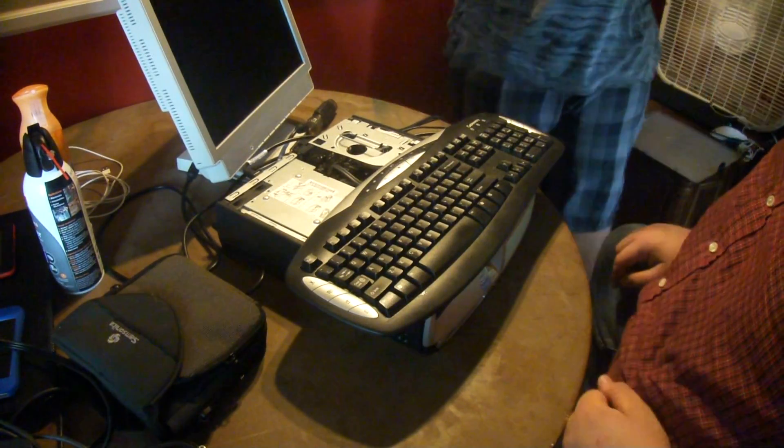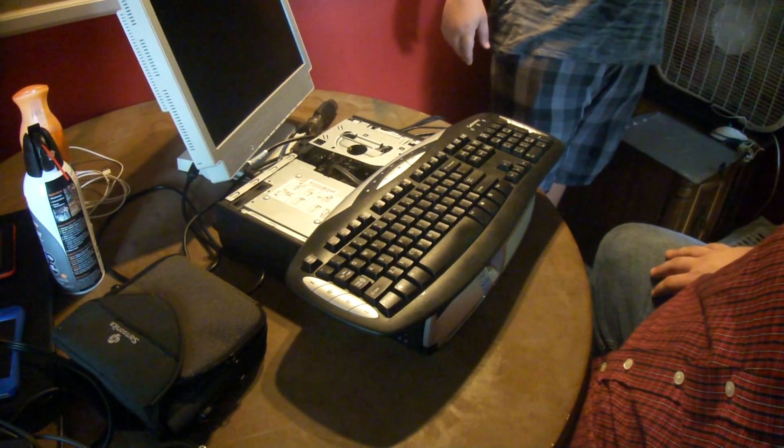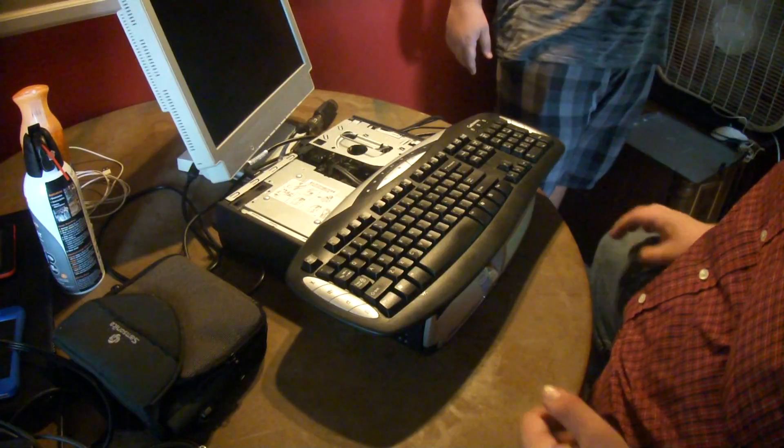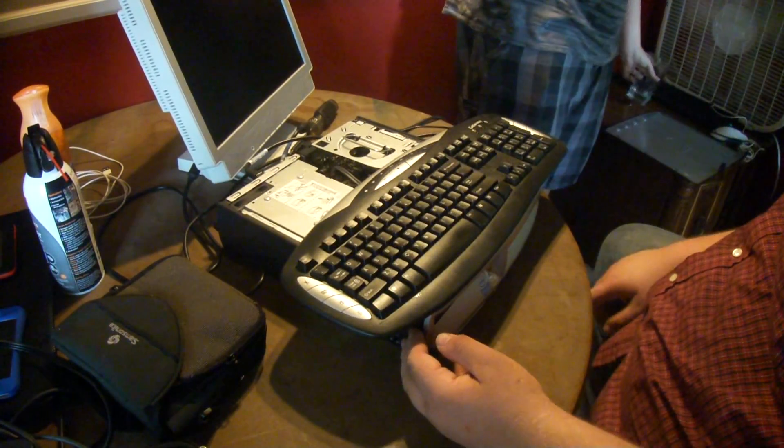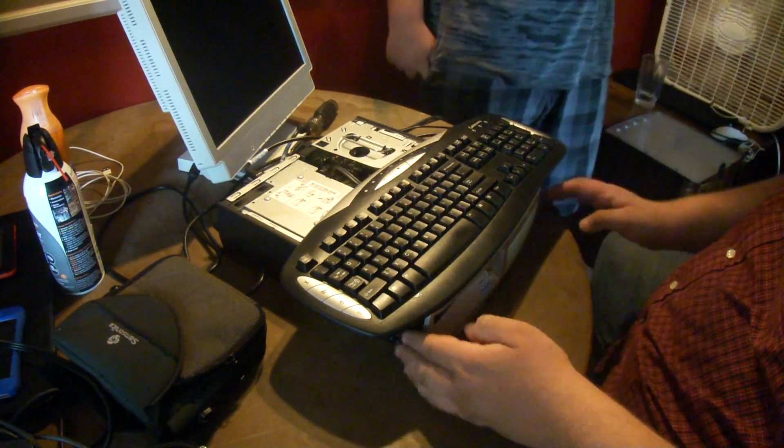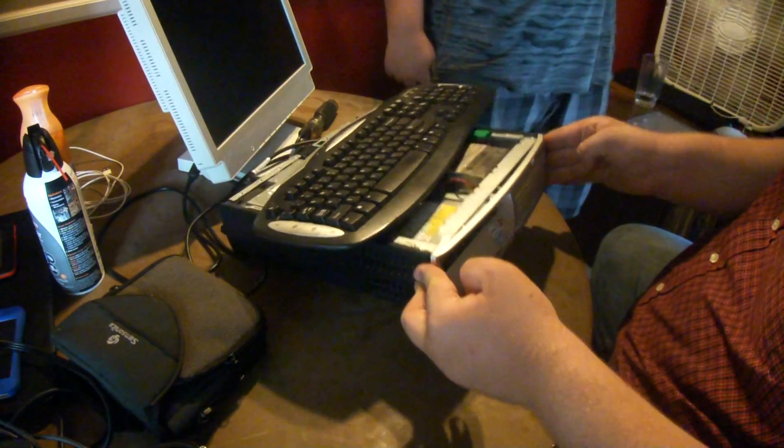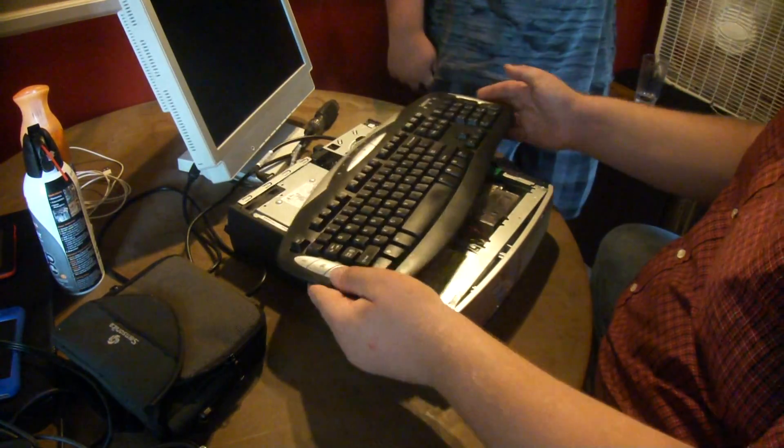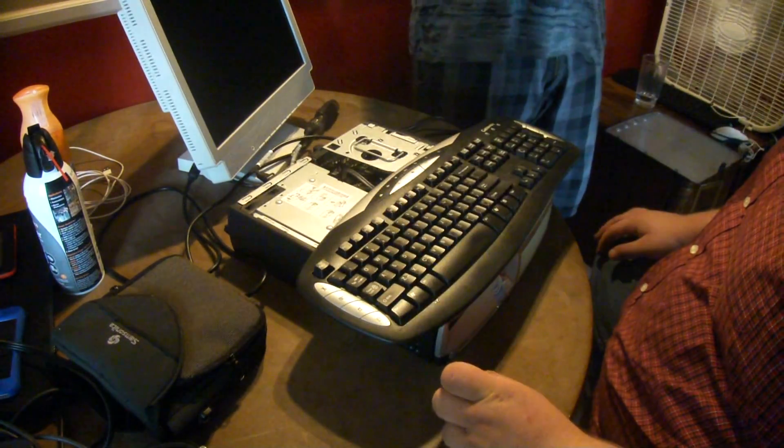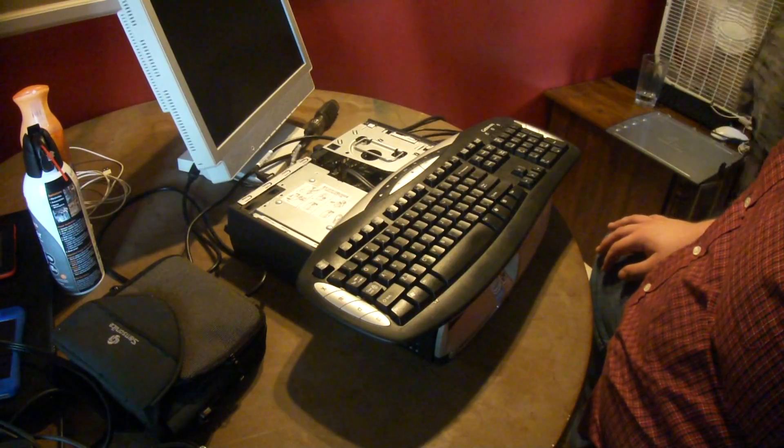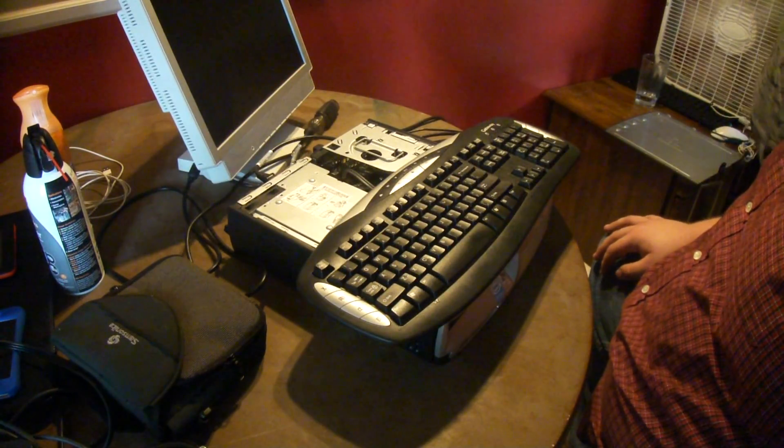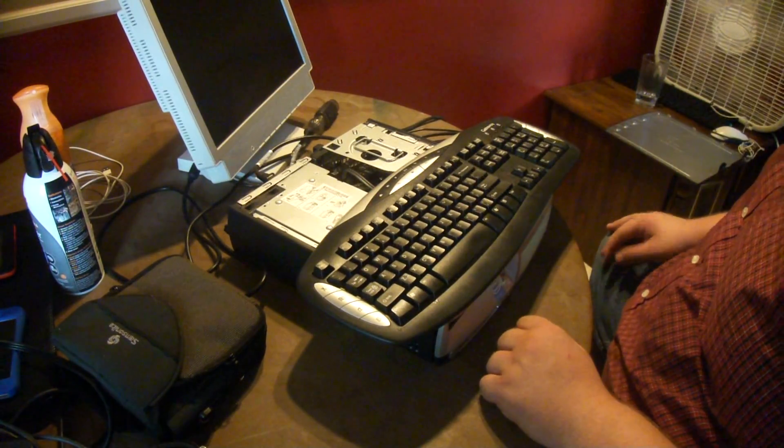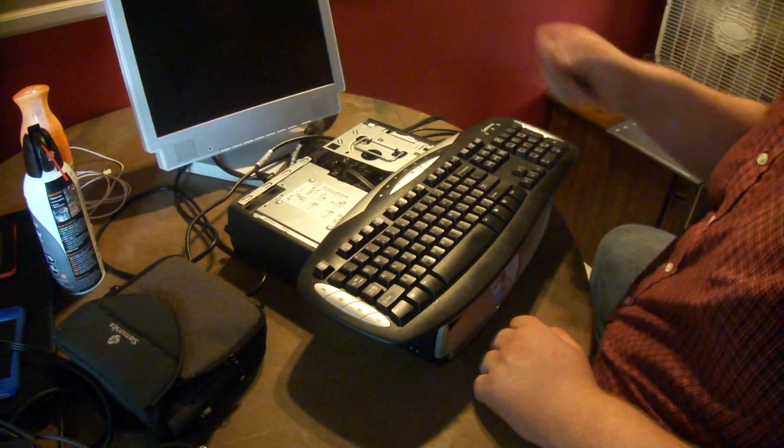All right, today let me make sure it's recording. Yes, today we're going to be trying to fix this crappy HP Compact. I got this at the Goodwill Computer Works in San Antonio, Texas. It is a piece of junk, it died already.